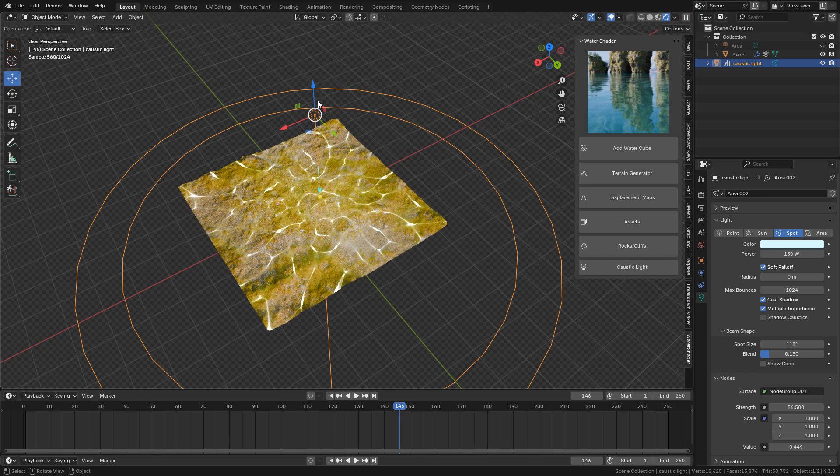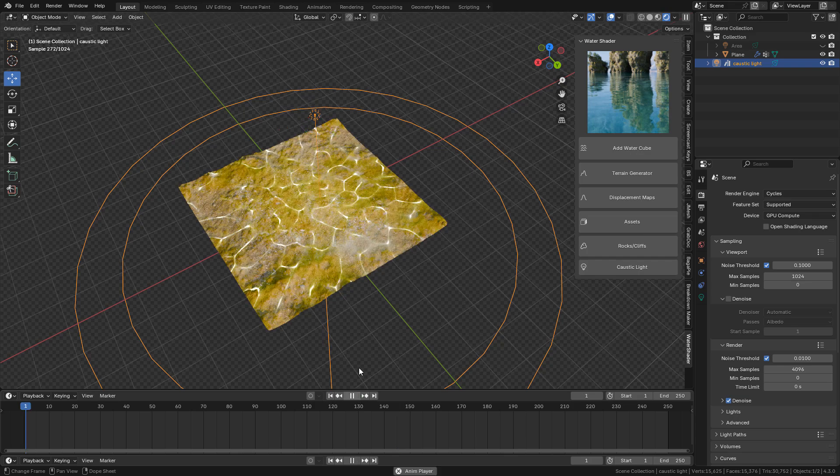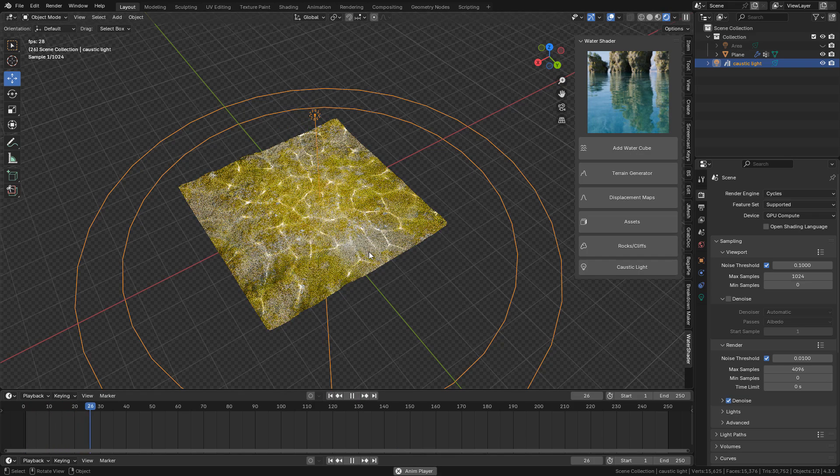This will work only for cycles, so let's see the animation, just hit play.